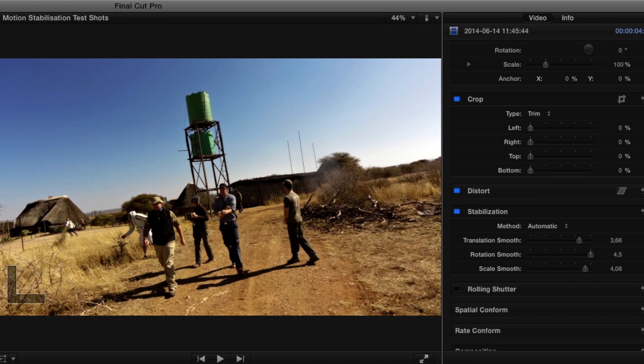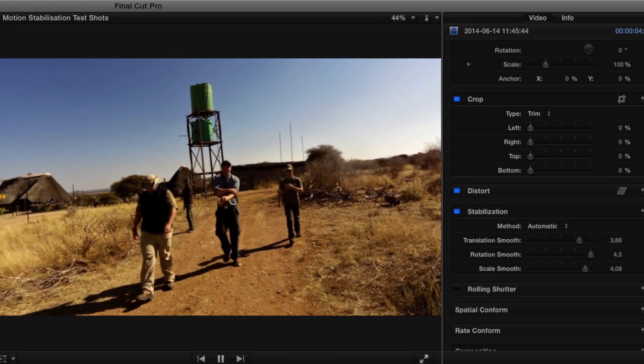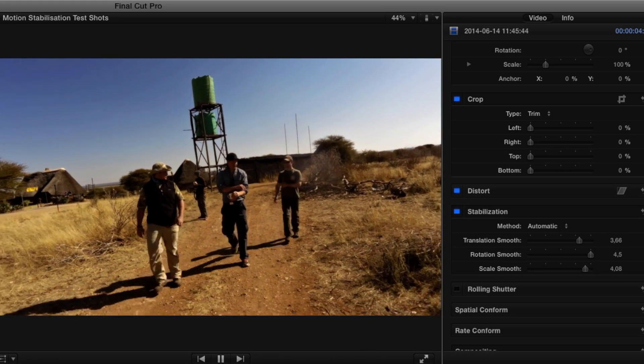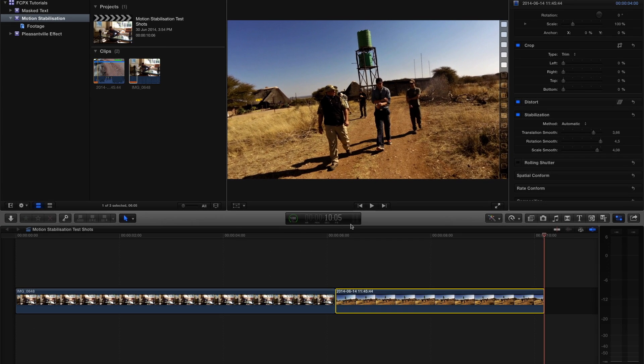As you can see in the clip, the correction warps and distorts the clip in order to make it smooth, and in this case I would only use a minimal correction to keep the handheld Blair Witch Project look. So, there we have it. You can now go from having footage like this to this.